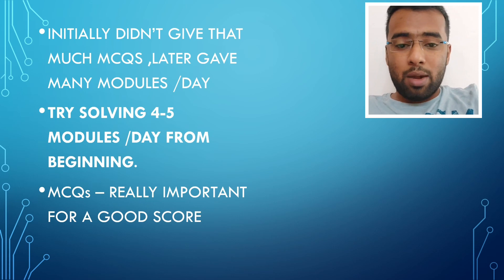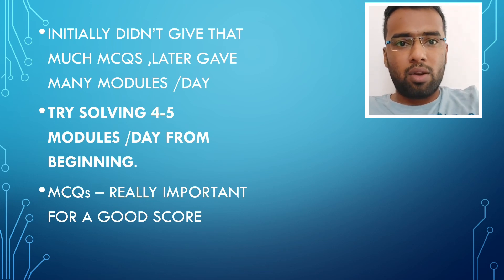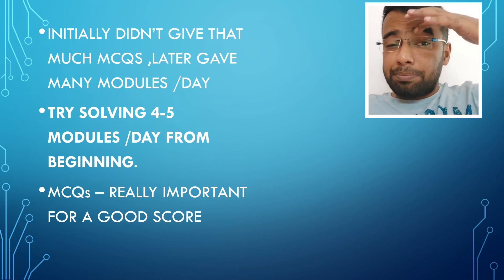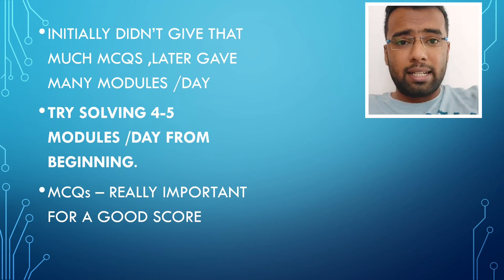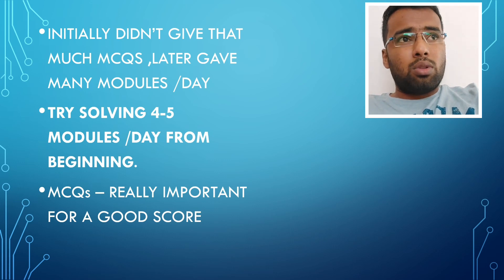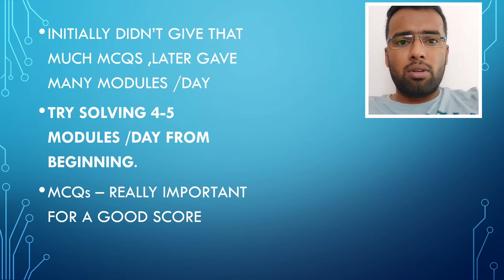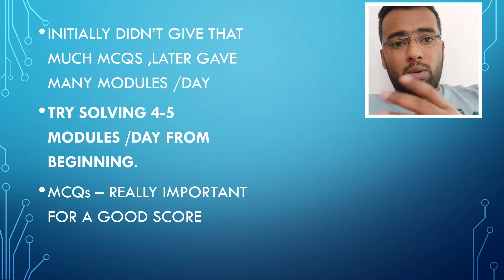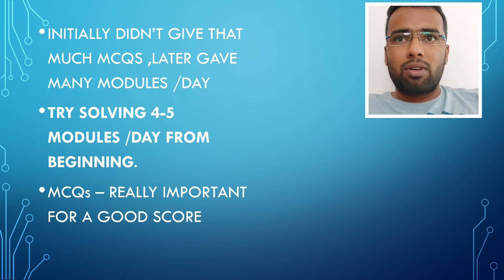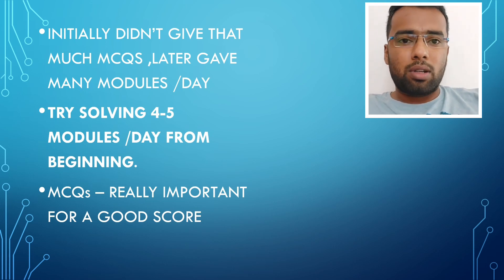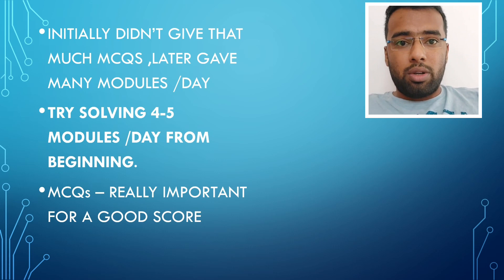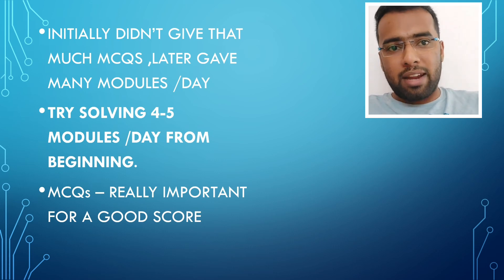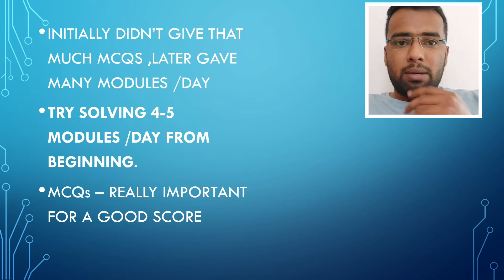For me, even then I wasn't able to complete all the modules in Marrow because I started late. I was able to complete around only 700 modules I guess. It was clumping like anything because for a single day, I was giving 10 to 12 modules during that November, January, February and all.